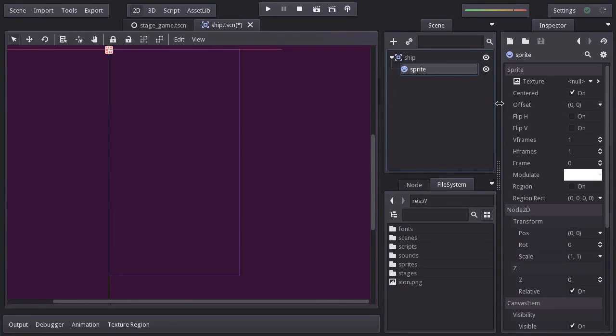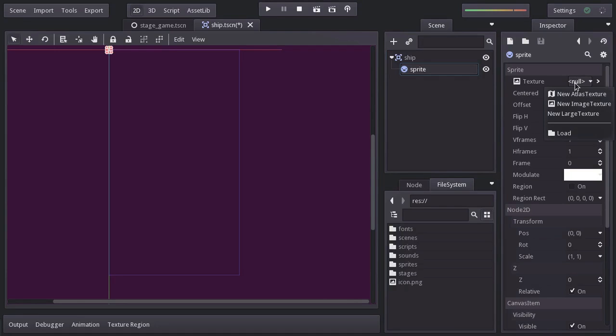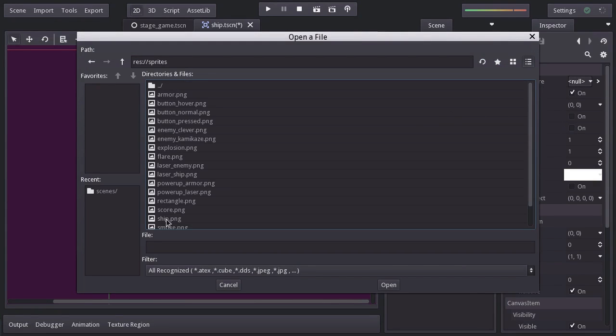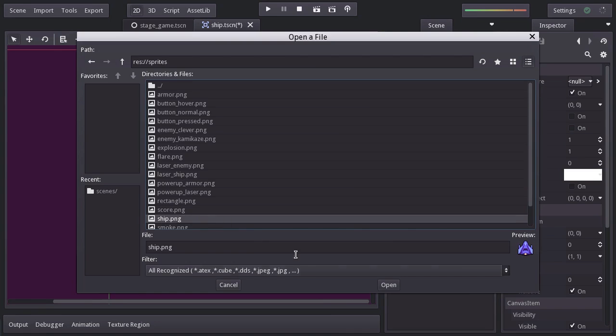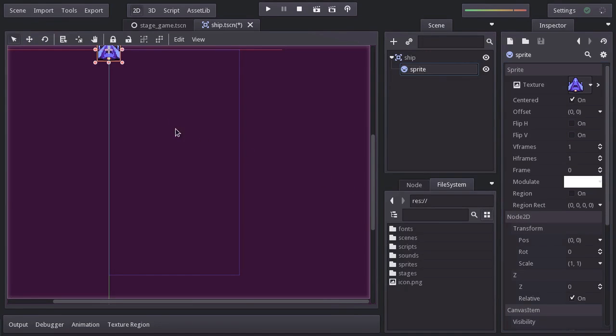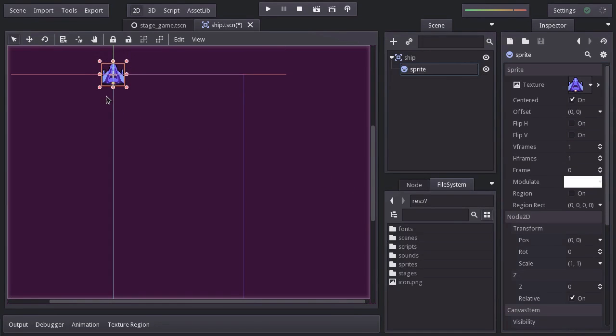To assign the texture of this node, click where it says null. And the texture we're looking for is under the sprite folder named ship. And we can now see it here, as well as a preview over here.